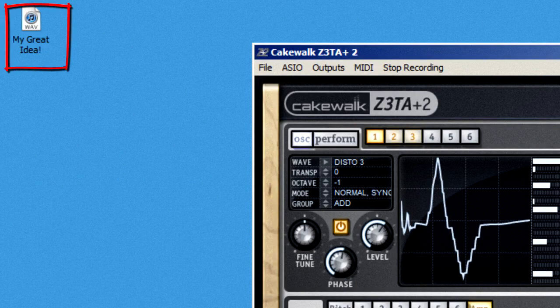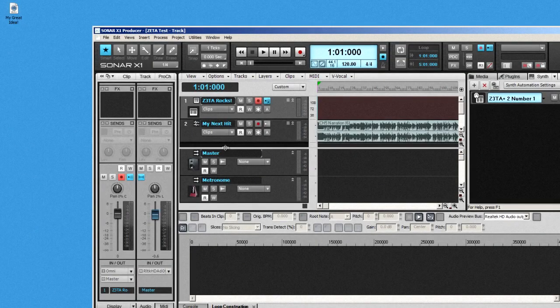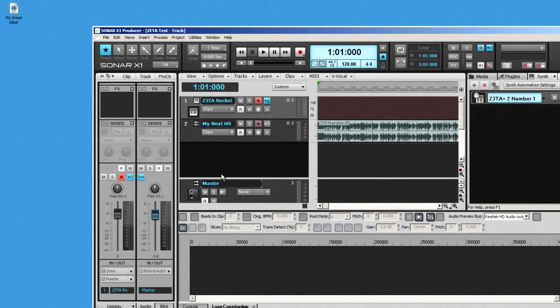And now the area at the top that used to say record WAV file changes to stop recording. This is a handy little scratch pad, and once the file is complete, you can drag it right into a program like Sonar and keep on rolling.